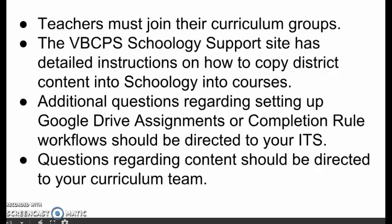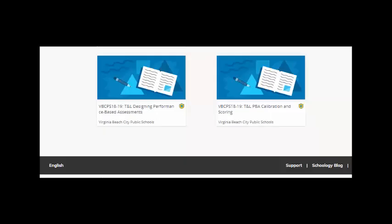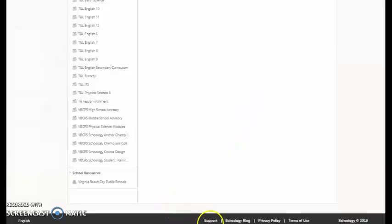The VBCPS Schoology support site has detailed instructions on how to copy any district content into Schoology courses if teachers are delivering this material via Schoology. That is not required. For instructions on how to copy district content, including items located in the virtual learning day folders, into your courses or sandbox, click on the Schoology support button at the bottom of the Schoology page.